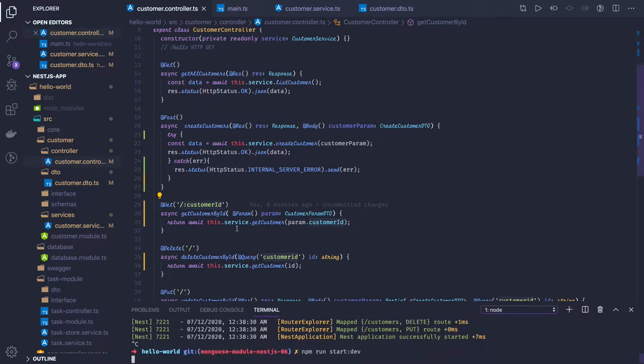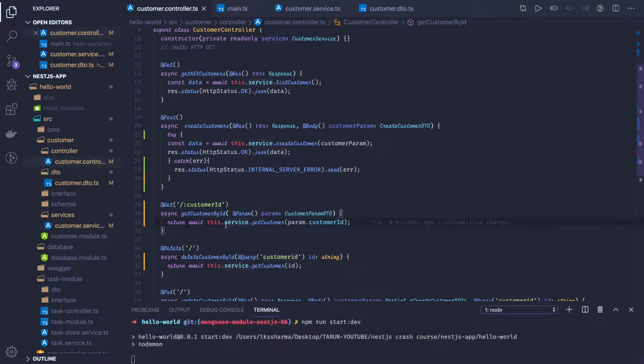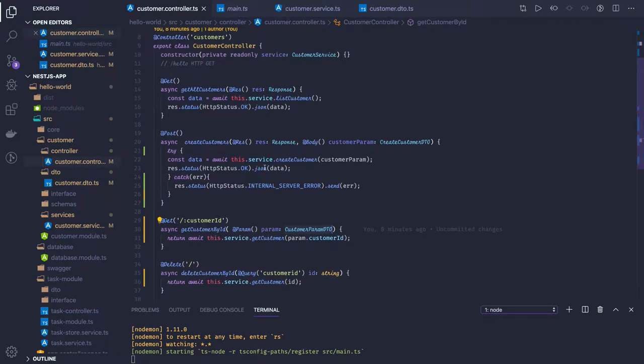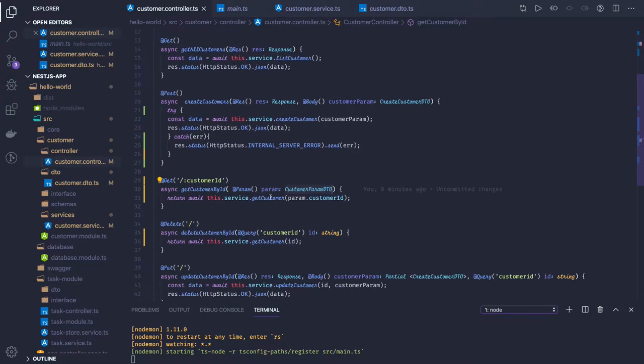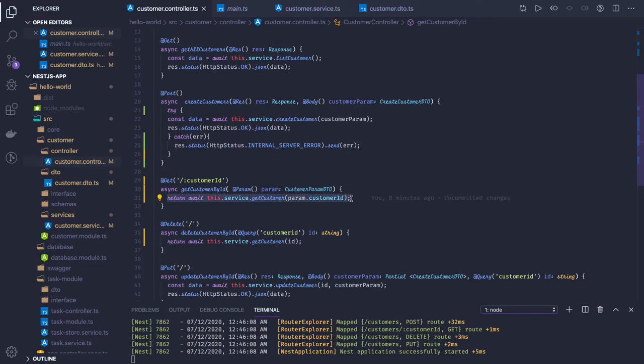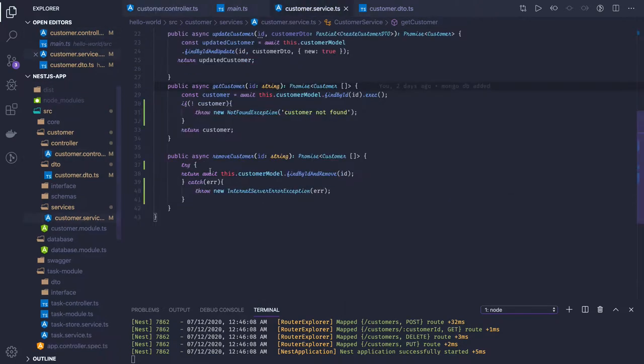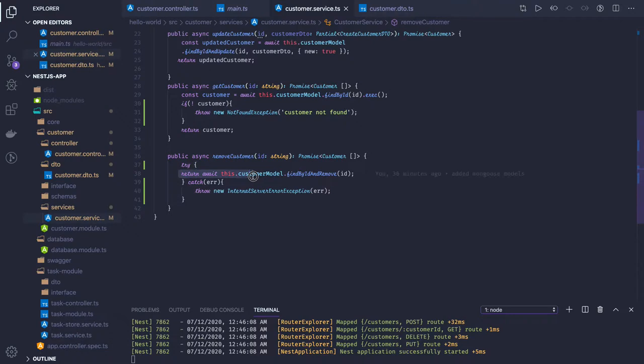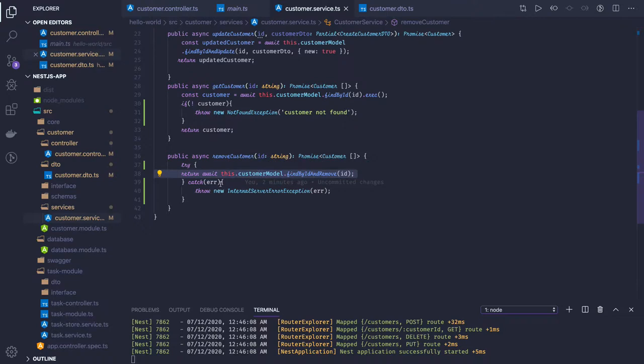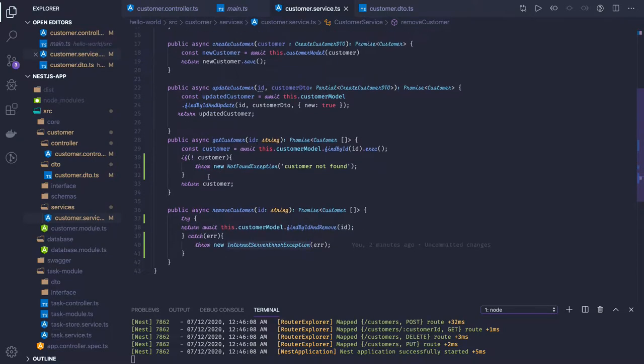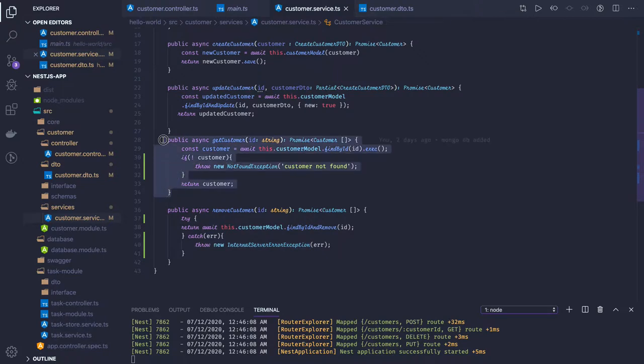We can also take care of exception handling. Most of the time we return data from the controller, so exception handling can be done at the service layer. Here you can see we put try-catch. If we're able to do findById and remove then that's fine. If we get any exception we're throwing internal server exception or user-defined exceptions.